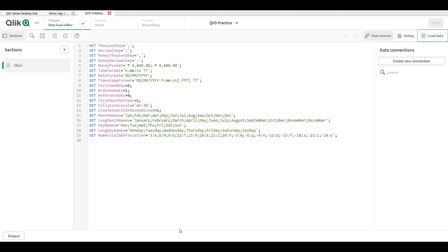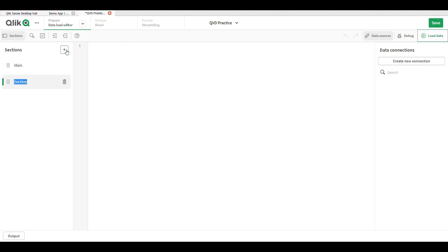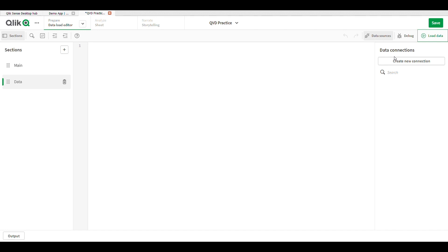This tutorial covers how to store and load QVD in Qlik Sense. This is the Qlik Sense desktop application. In the Data Load Editor, click the plus icon to create a new section. When we want to extract data, we first need to create a connection.